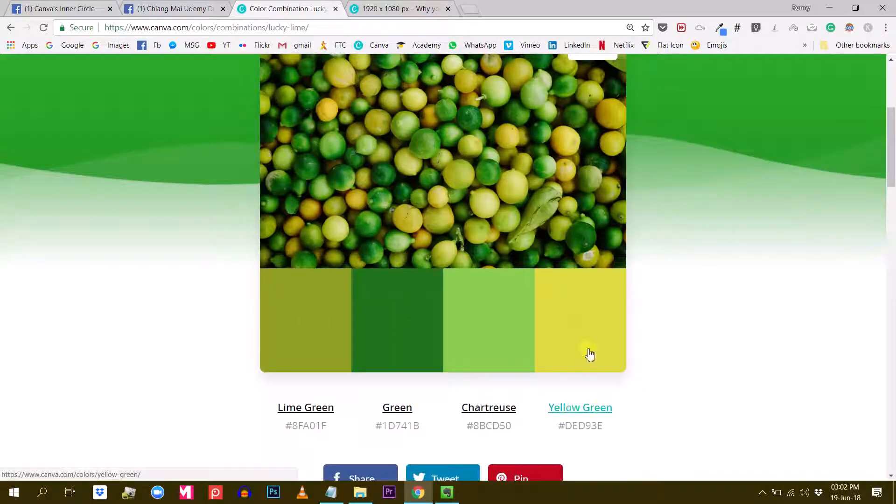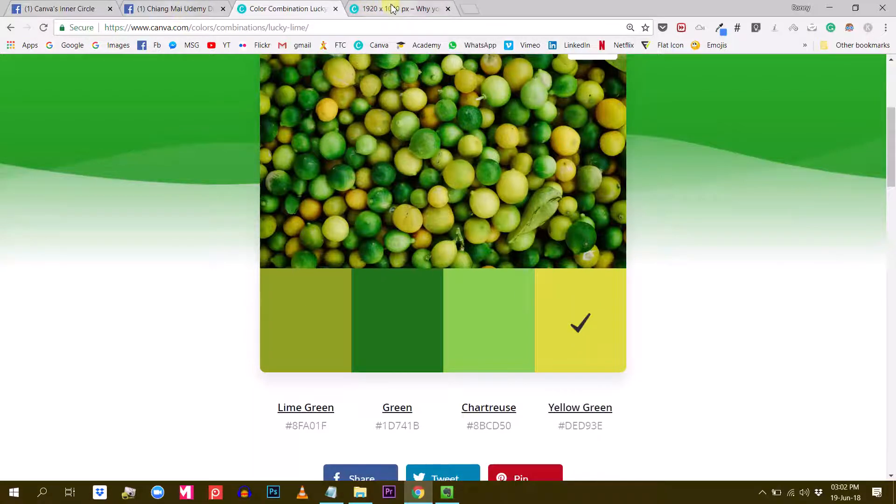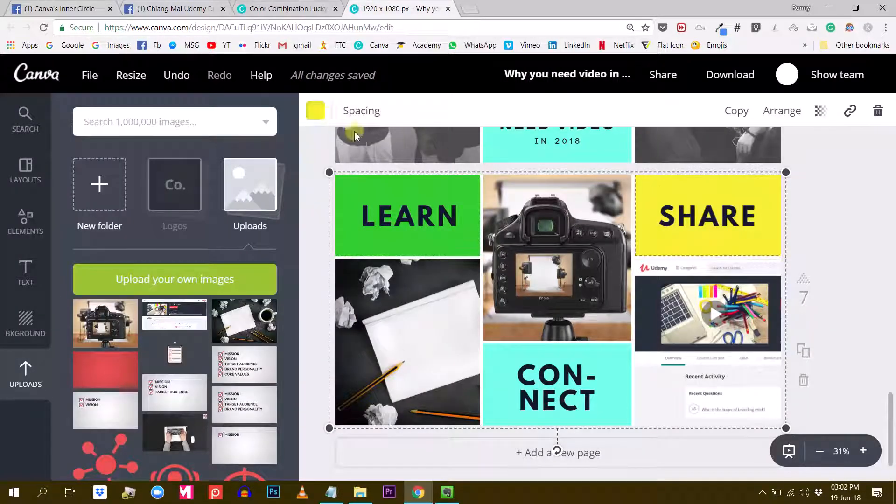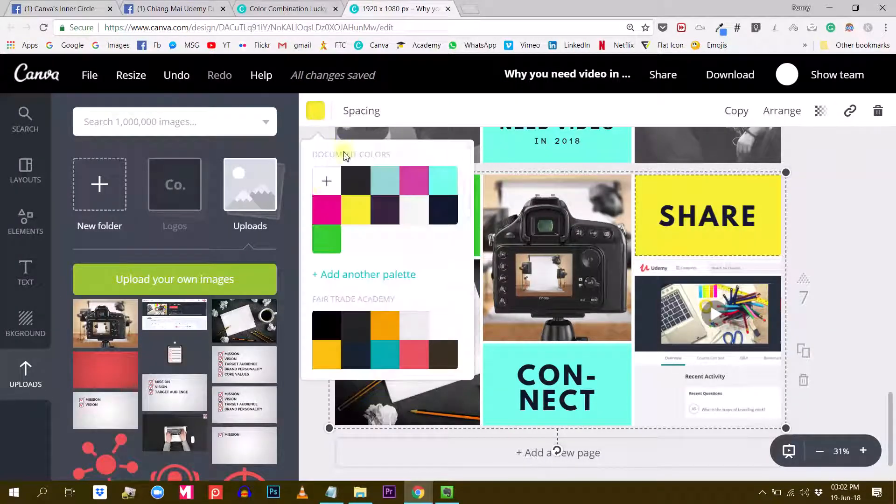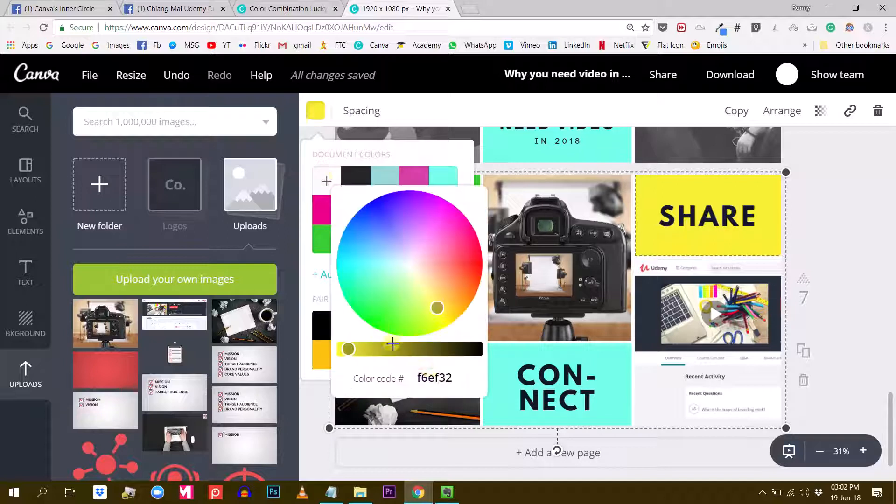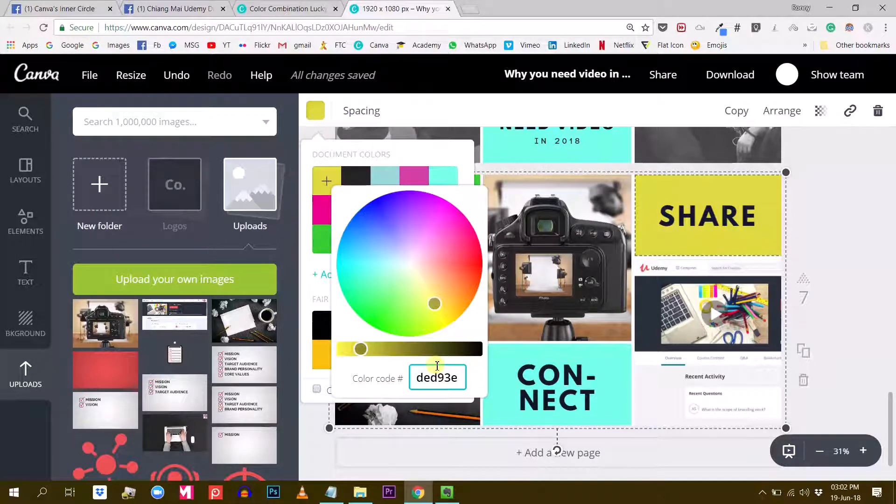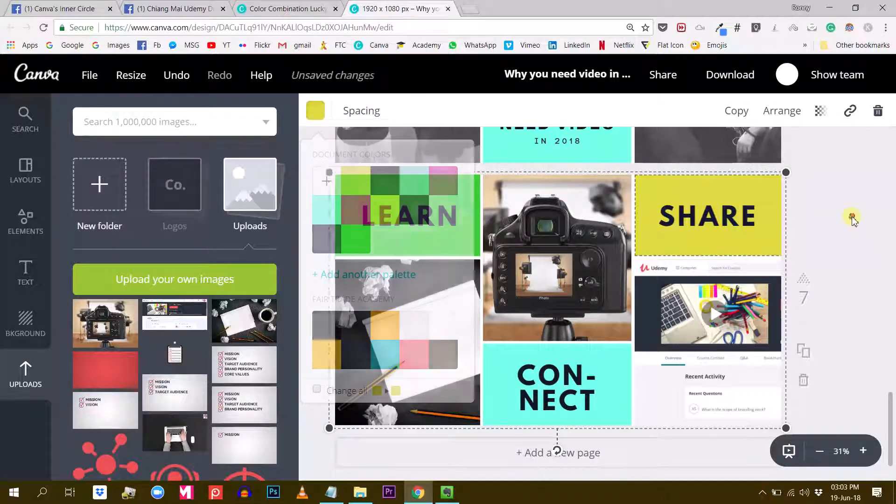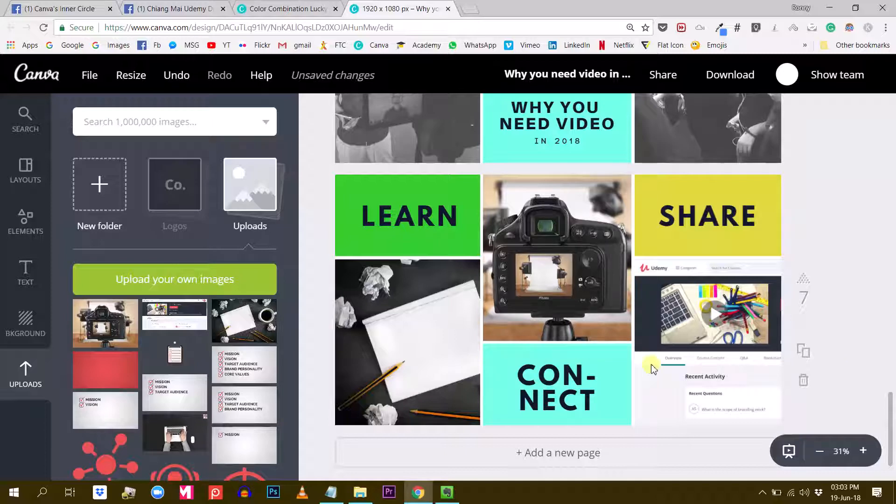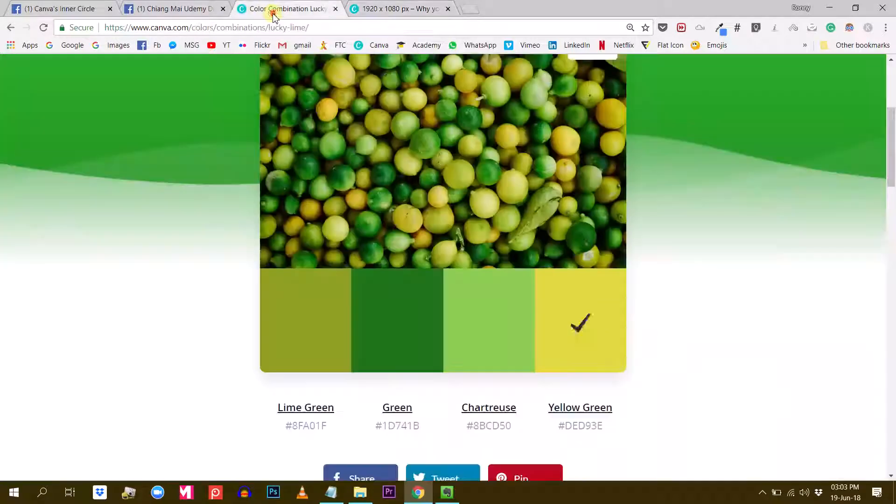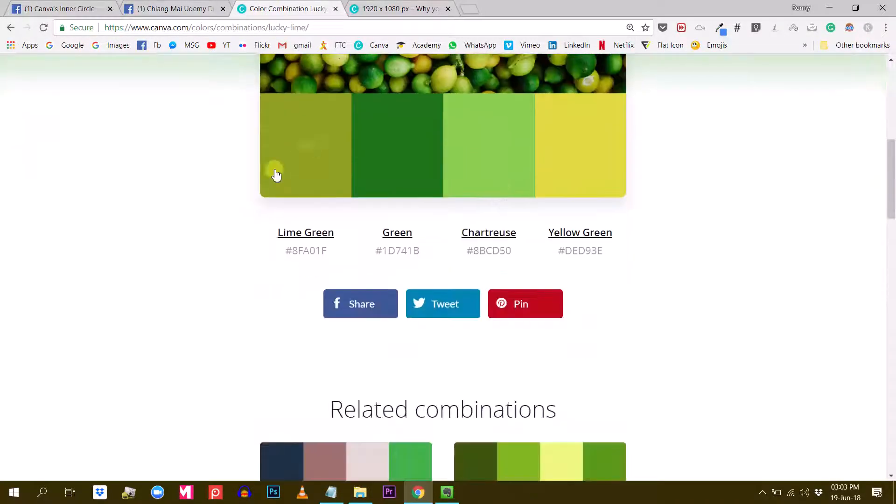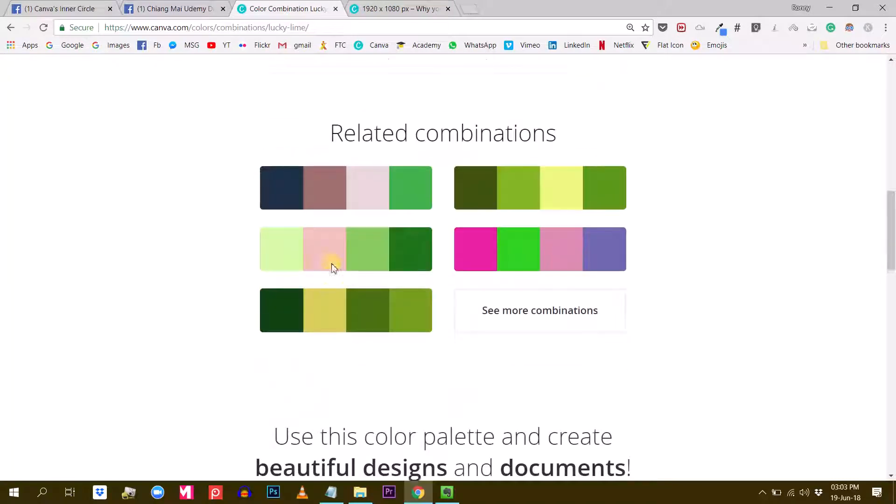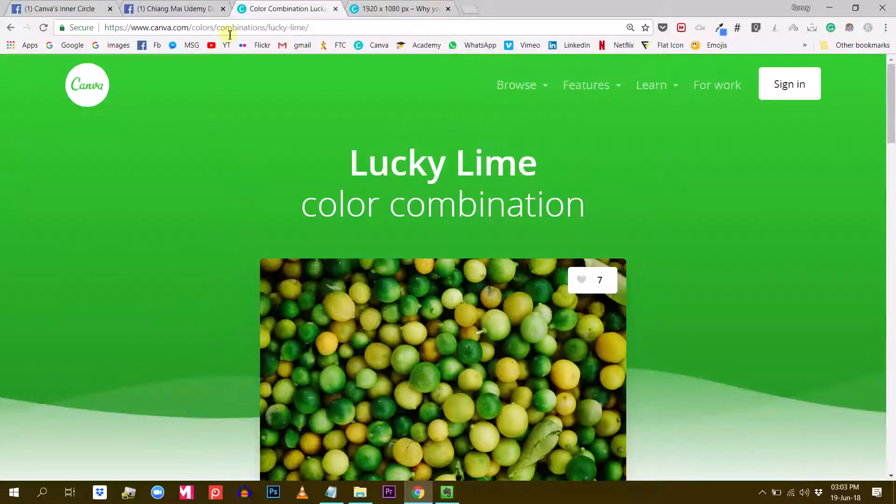If I want to use this yellow-green color here, I can click on it and again it will be copied to my clipboard, so I can paste it here without any difficulty. Maybe I need some kind of darker color for here.